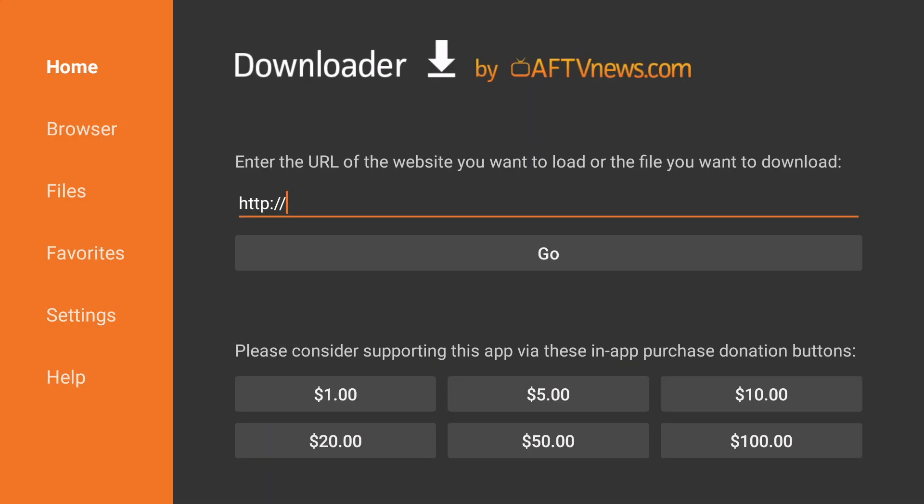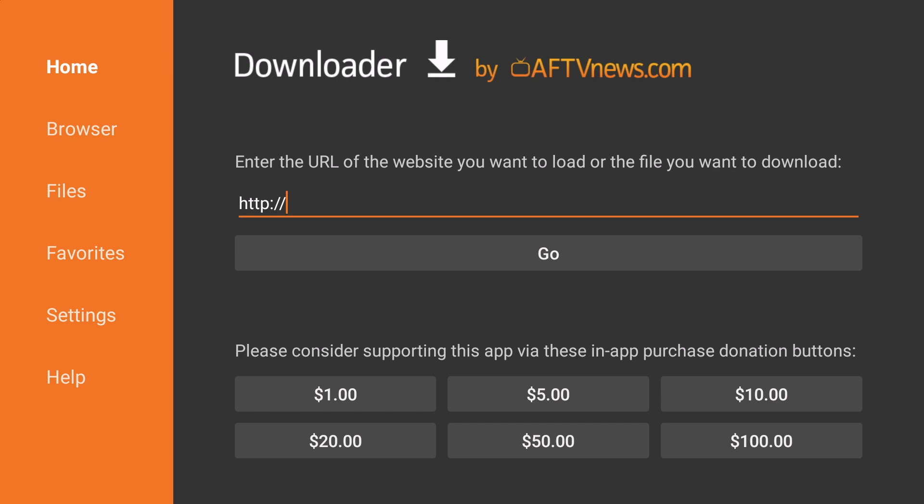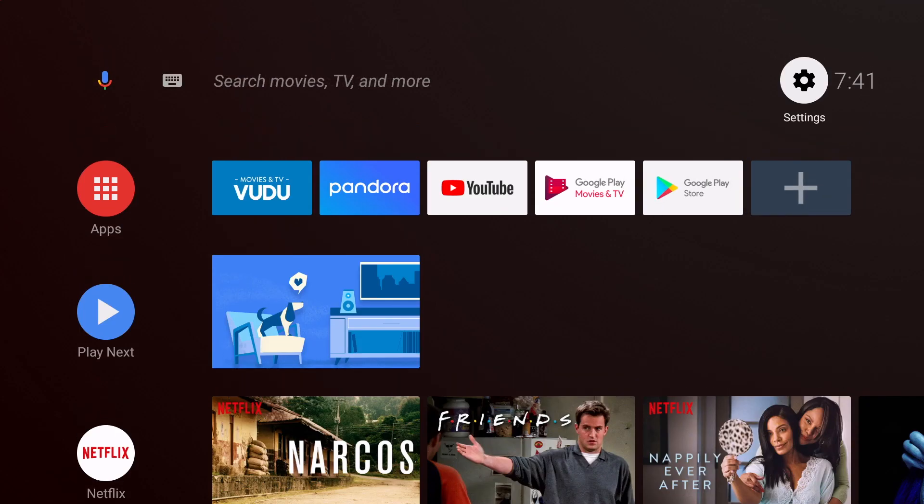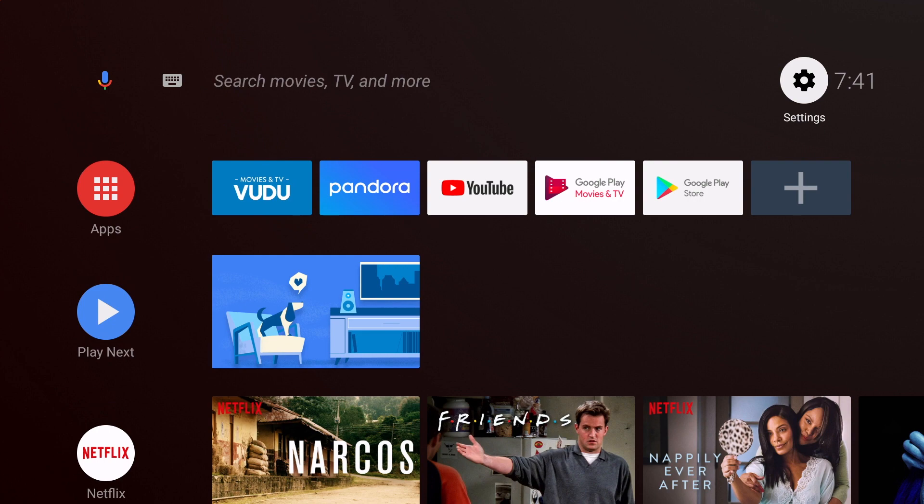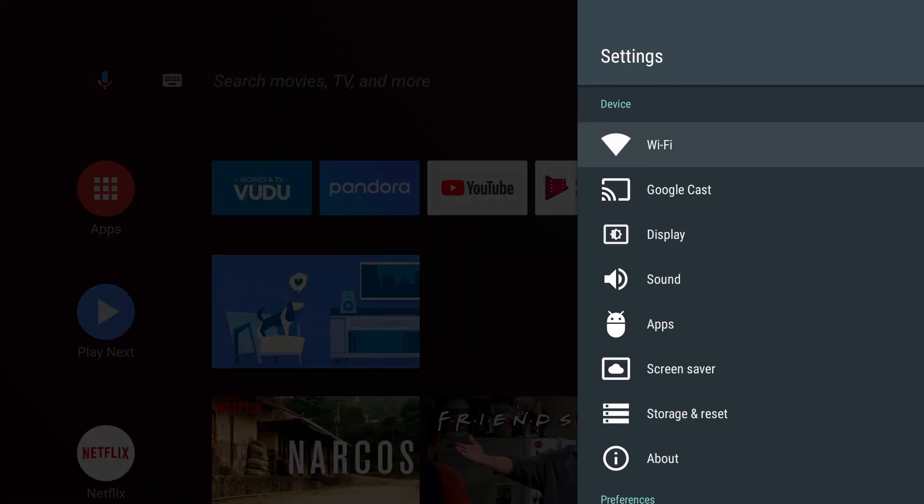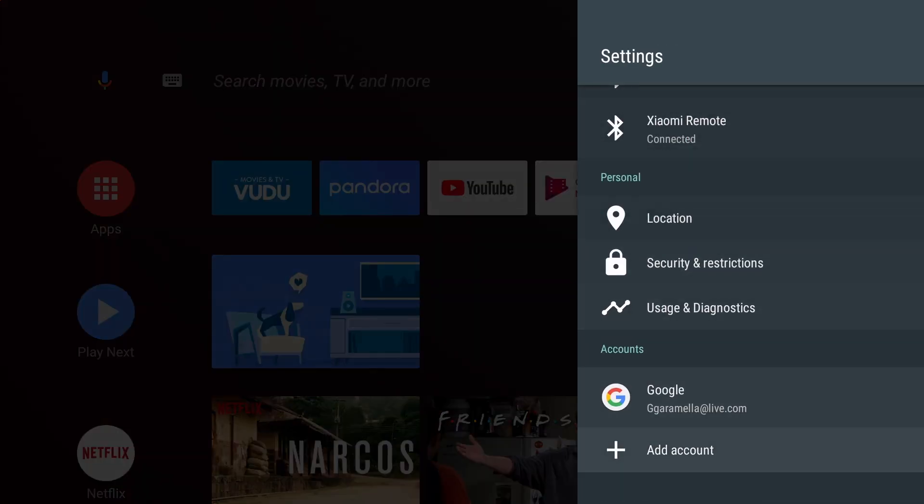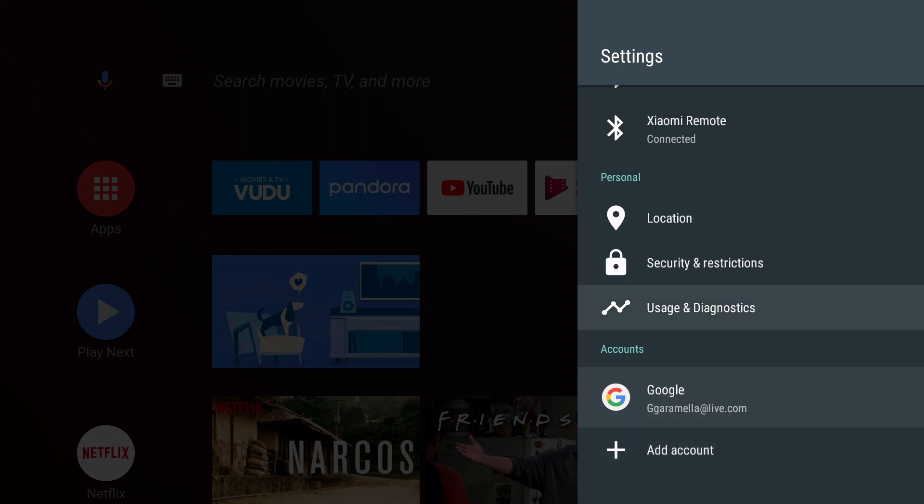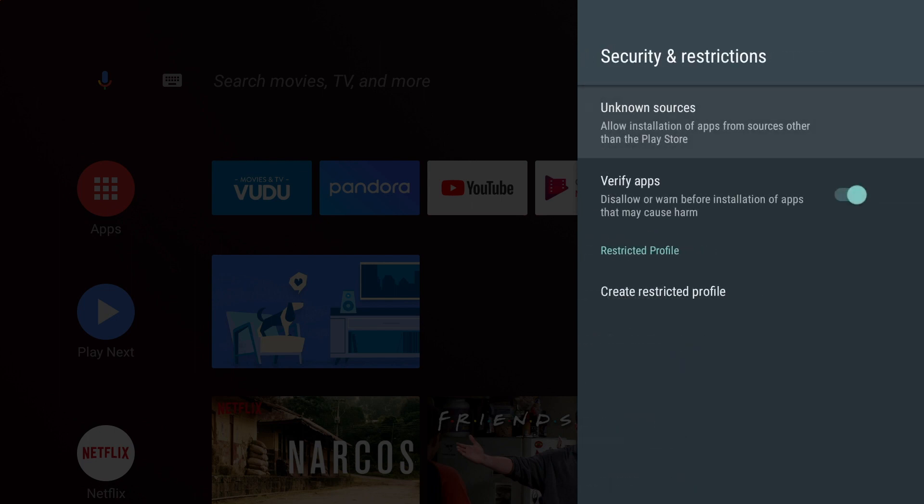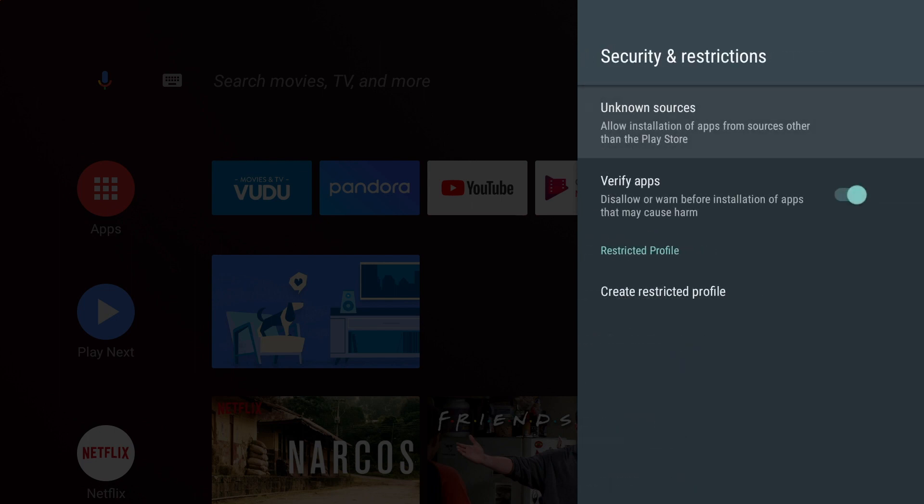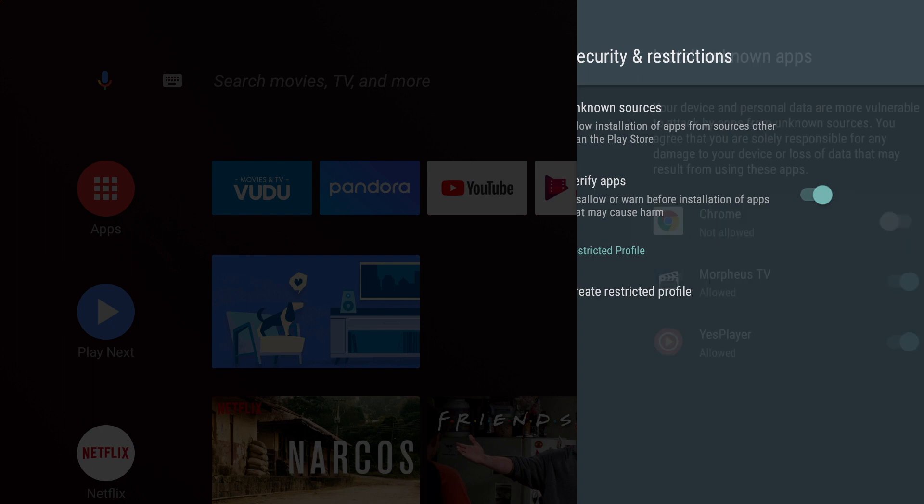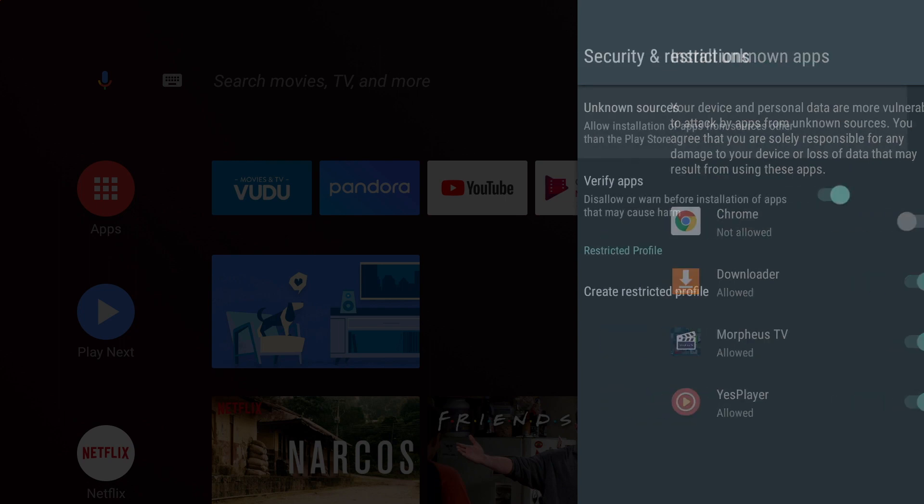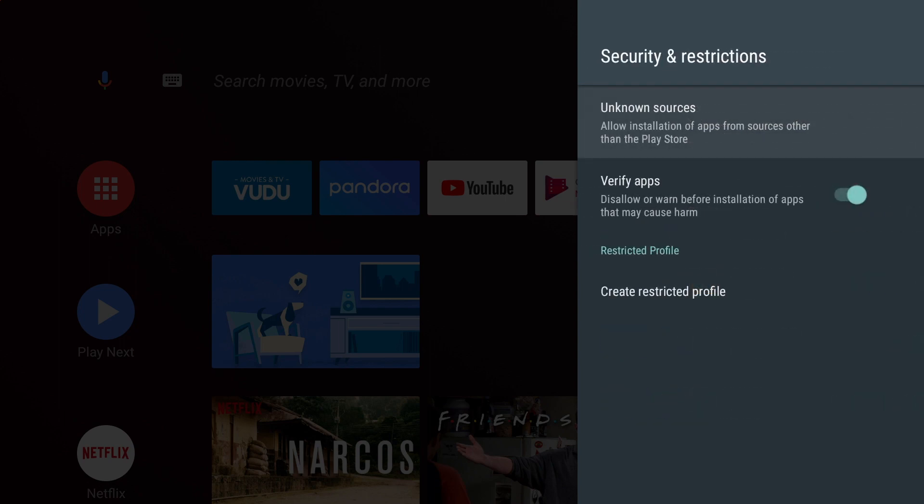OK. We will need to go back to Settings. You can click the Home button on your remote. Go back to the Settings in the upper right hand corner. And go all the way down until you see Security and Restrictions. And then click on Unknown Sources. You will see the Downloader application. You will click on the Downloader application. We will then click Back and Back again.